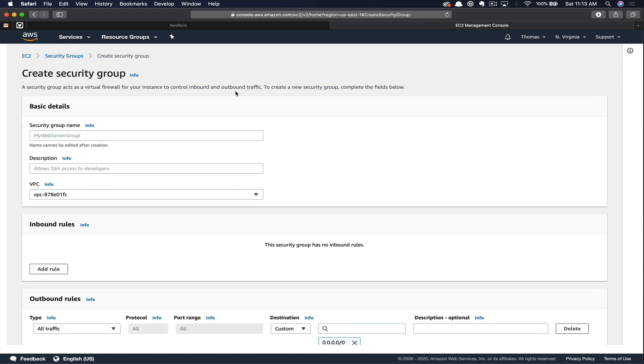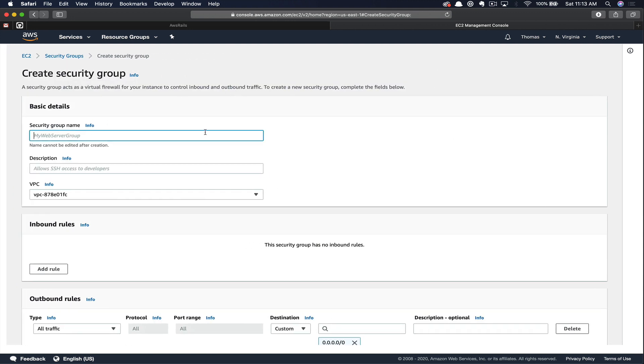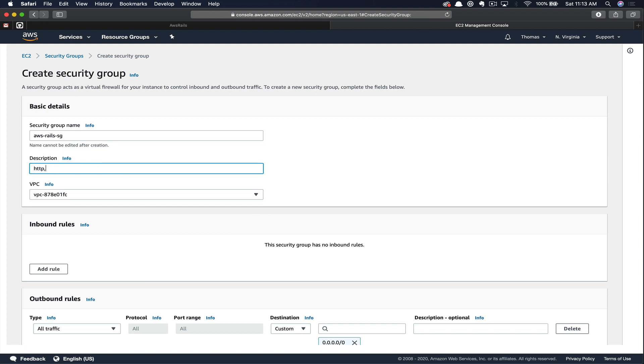So you click the orange create security group. You give it a name. We will call our security group aws-rails-sg. We're going to give it a description. This can be anything. In our case, I'm just going to mention the type of traffic that we're going to allow. HTTP, HTTPS, and SSH.